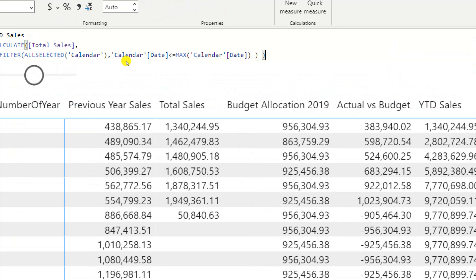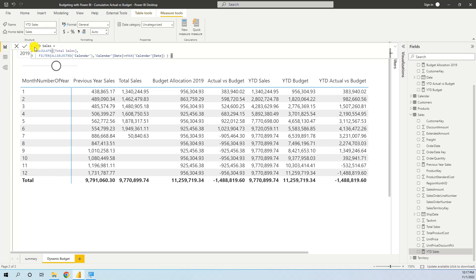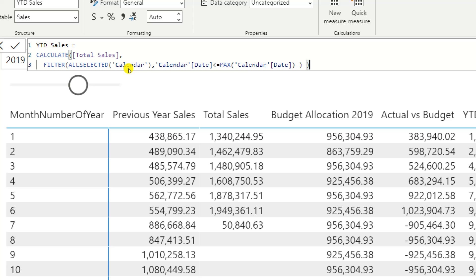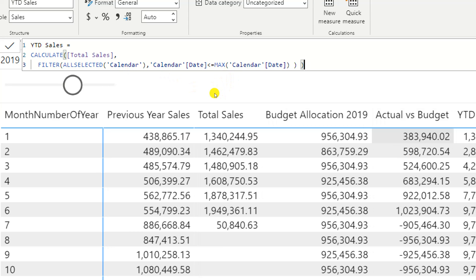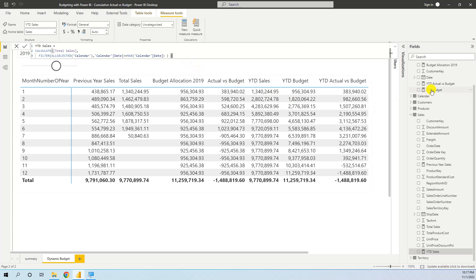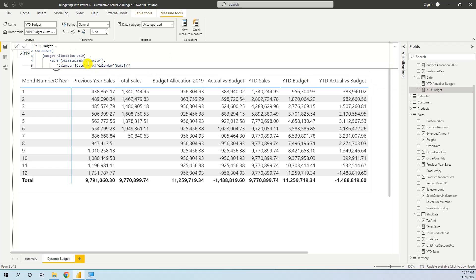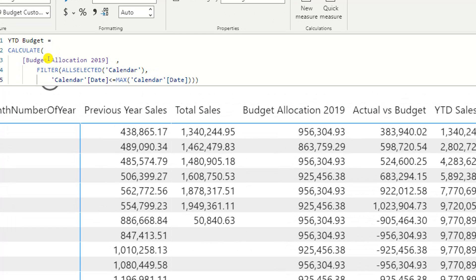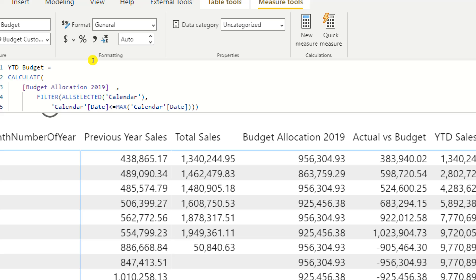Then we use Calendar Date less than or equal to MAX(Calendar Date). This is the formula for the year-to-date total, and we get the year-to-date sales. We apply the same formula for the budget: CALCULATE(Budget Allocation 2019) using the same DAX pattern with FILTER(ALLSELECTED(Calendar)) and less than or equal to MAX(Calendar Date).